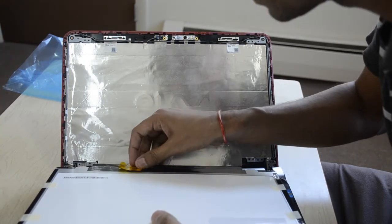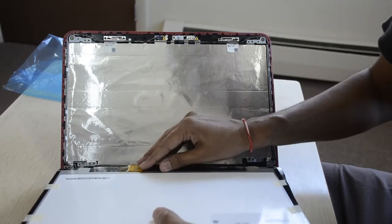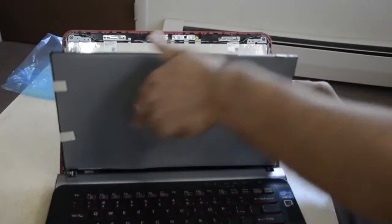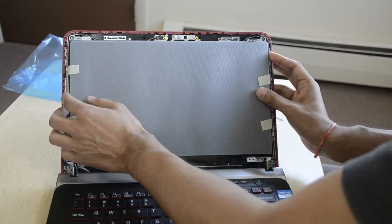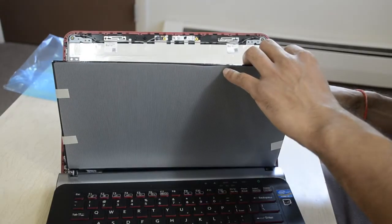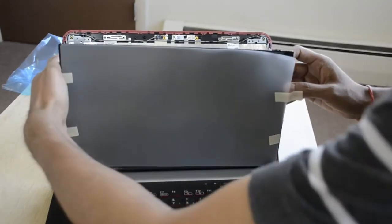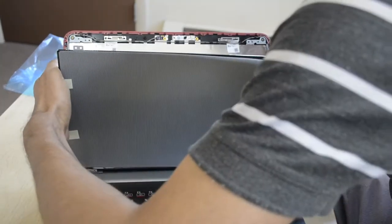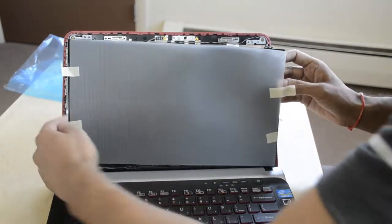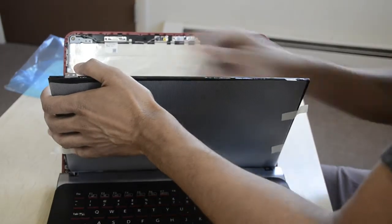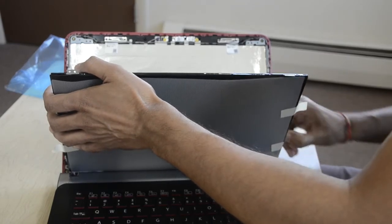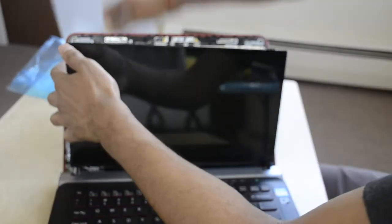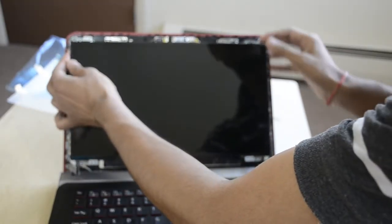So I can just paste this old tape as it is and just need to close the screws. Or you can remove this. Okay, so I just have to replace this.